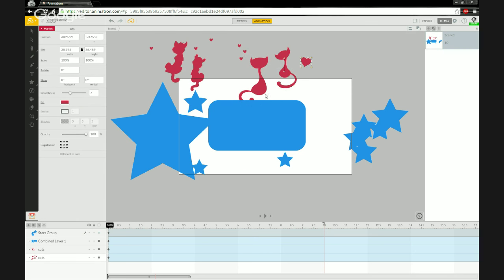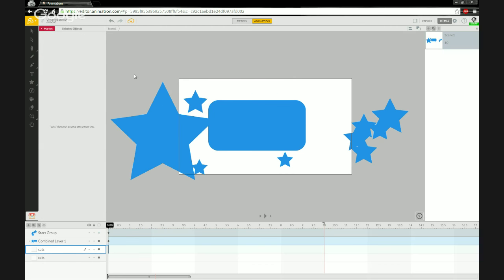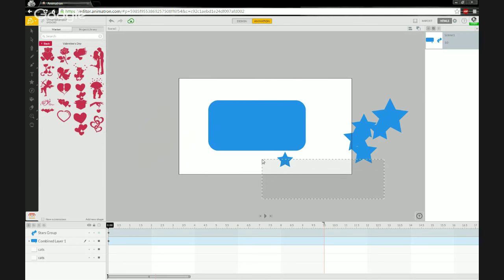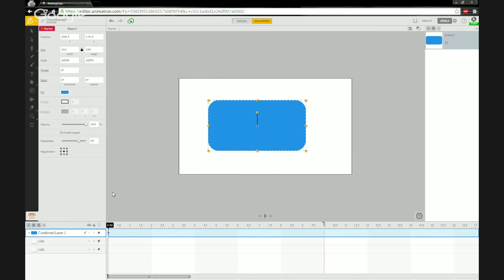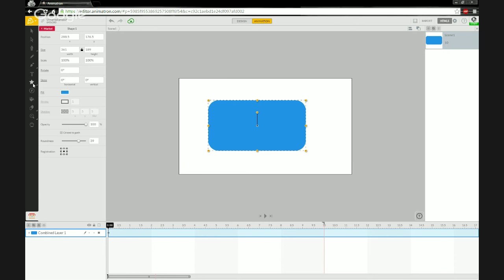We've covered breaking apart and the difference between combined and group layers. Now we can get into the meat and potatoes — finishing our speech bubble. I'm looking for a triangle that pops out and points at the person projecting the speech bubble, so I'll create a triangle.